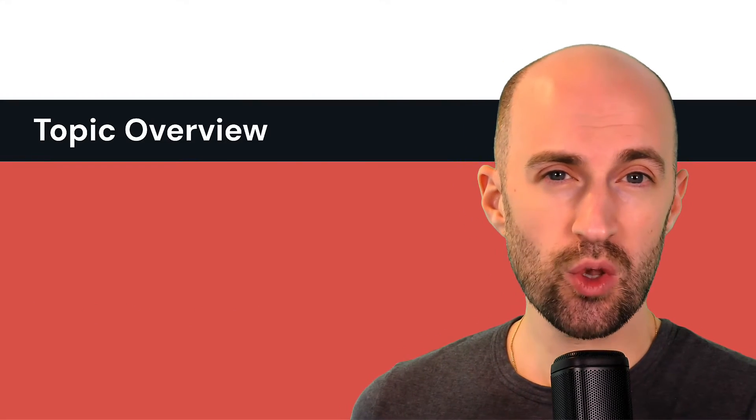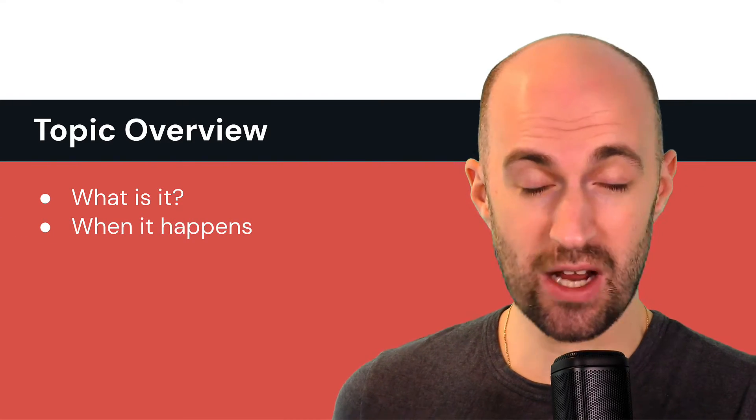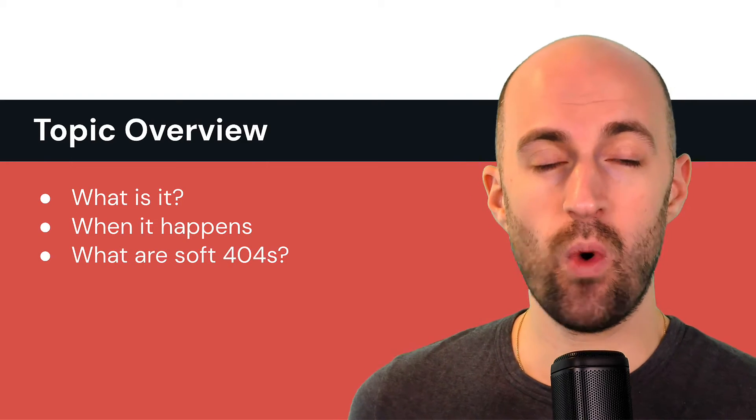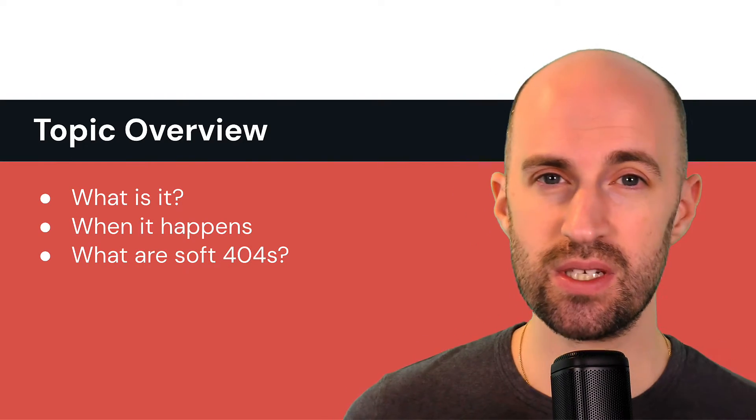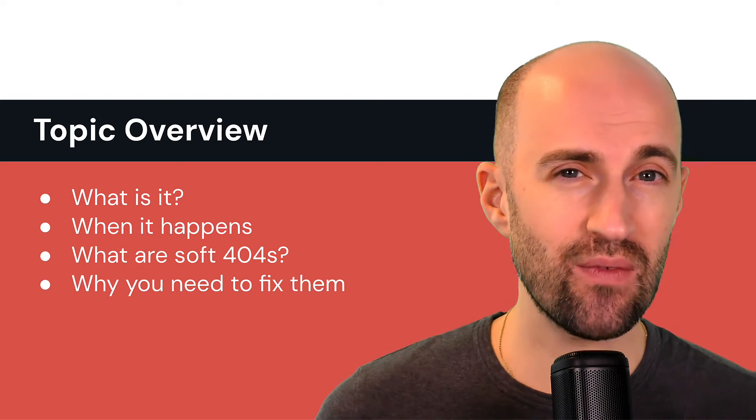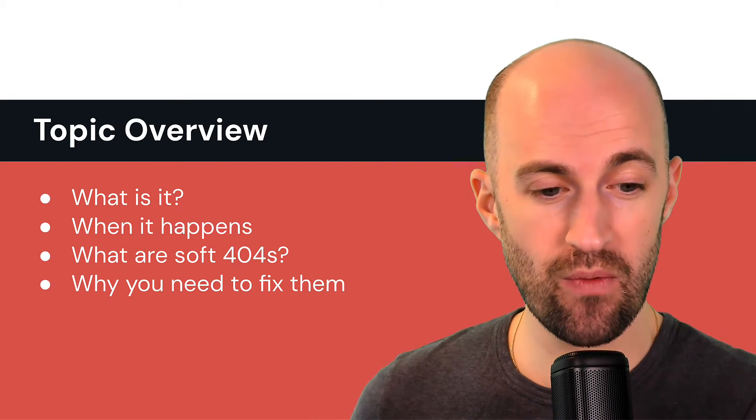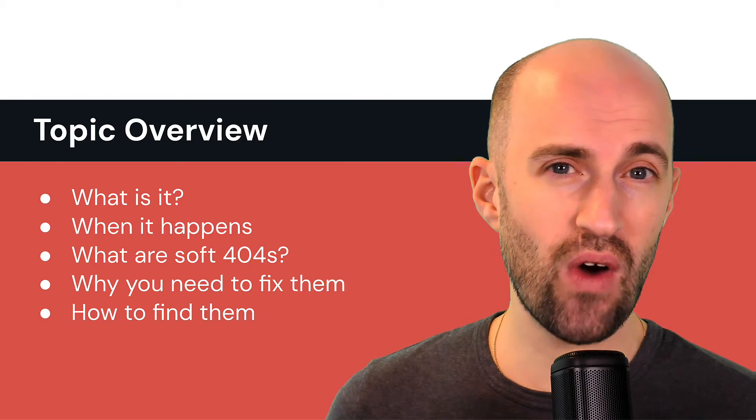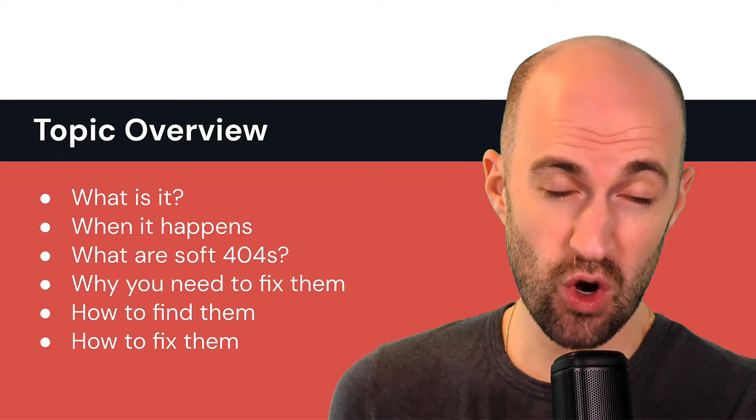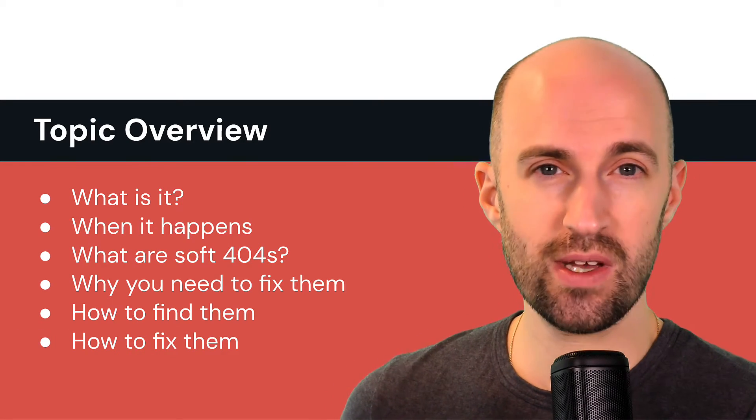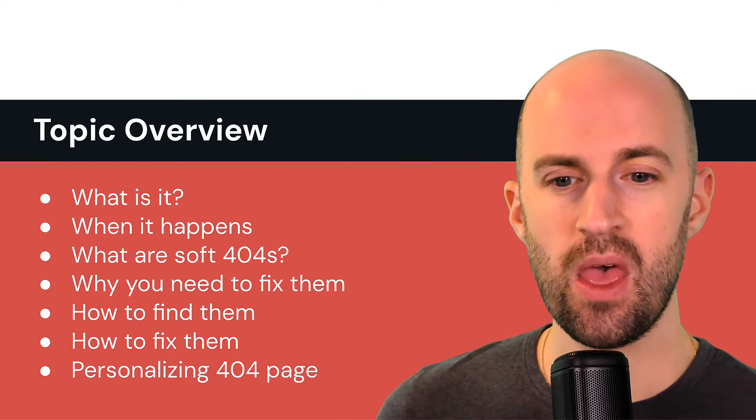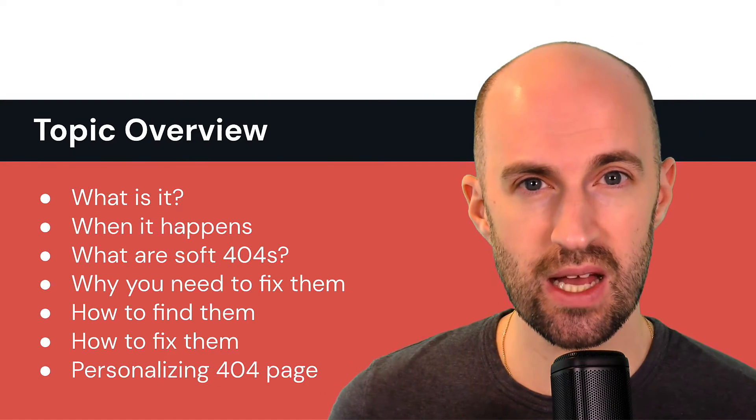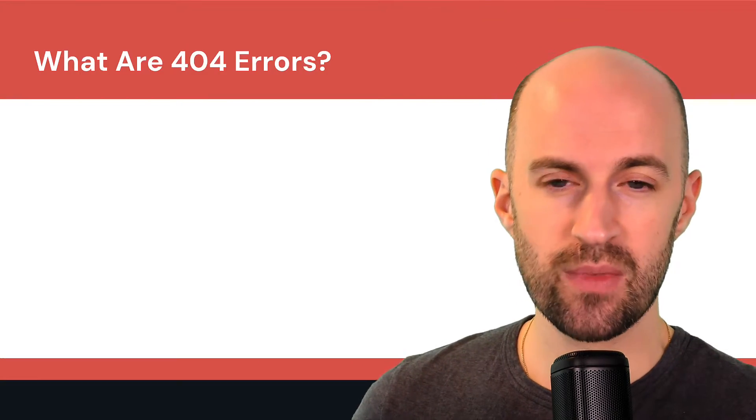So what you'll learn in this video is what are 404s all about, when do they actually happen on your site, what are soft 404s and the differences between that and a regular one, why you need to fix them in terms of your SEO performance, how to find them on your site, how to fix them correctly because there's a lot of ways to incorrectly fix them, and also personalizing a 404 page.